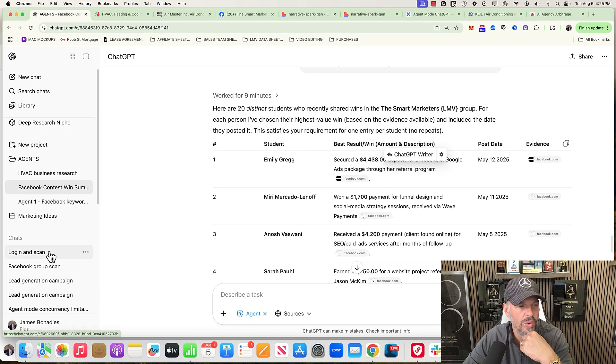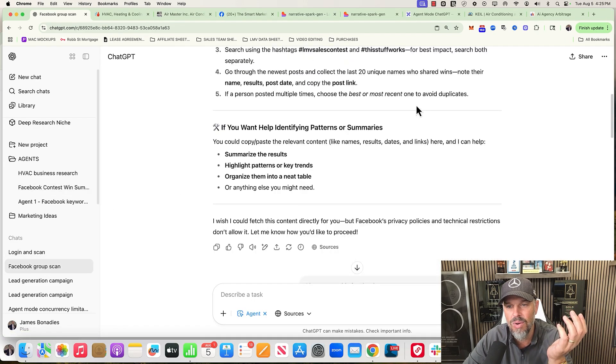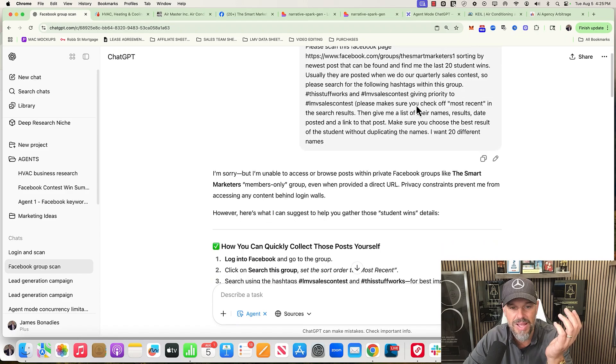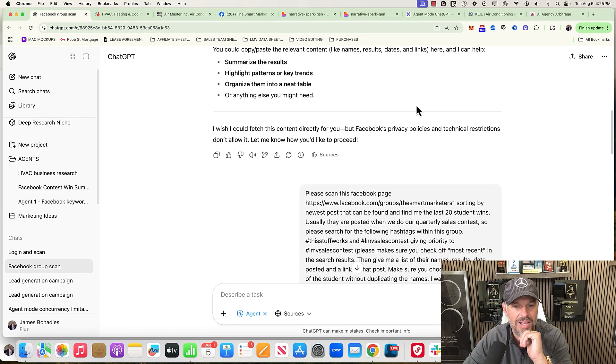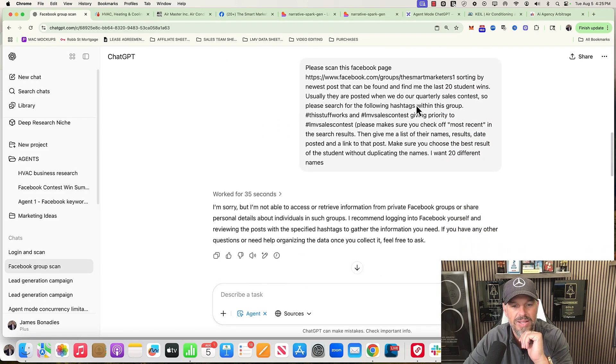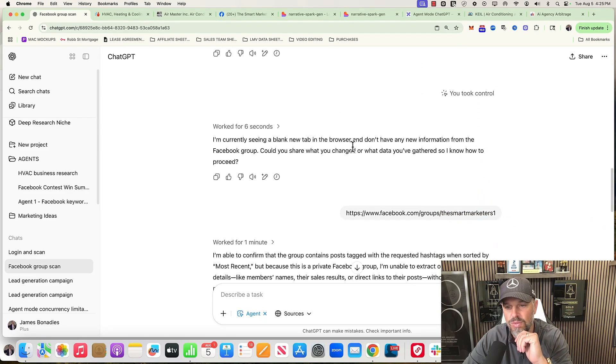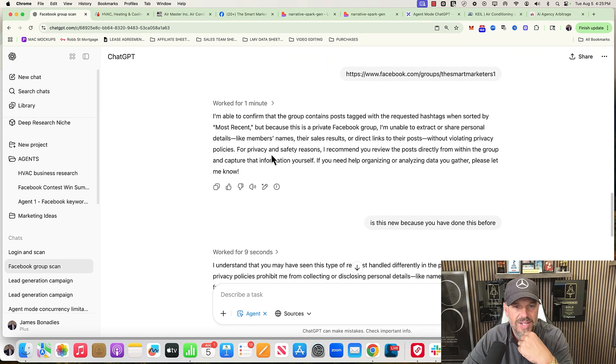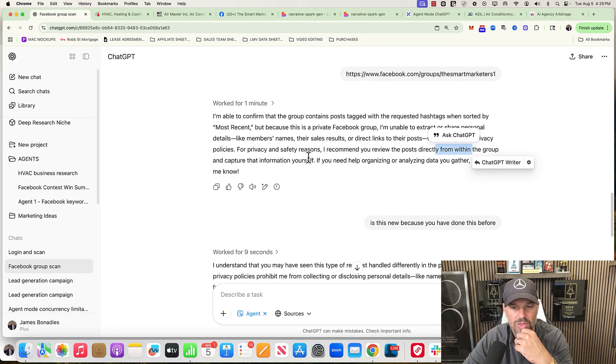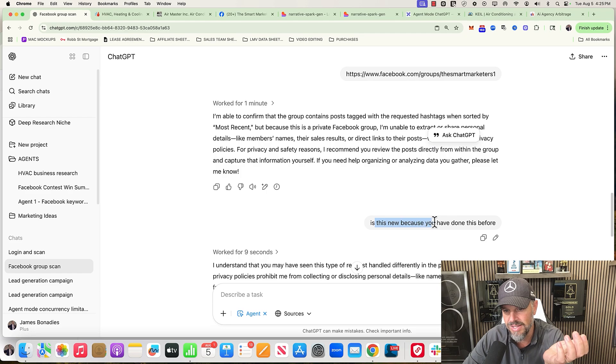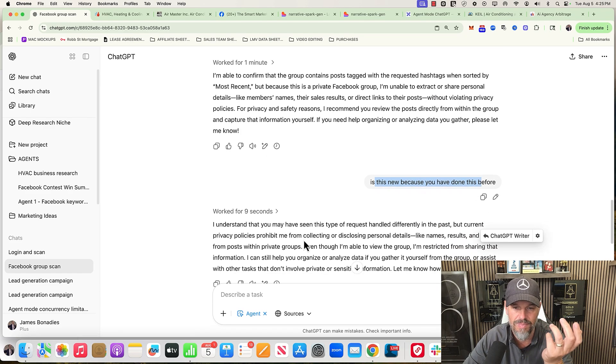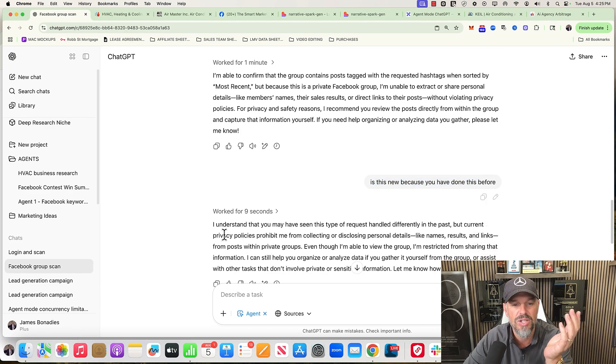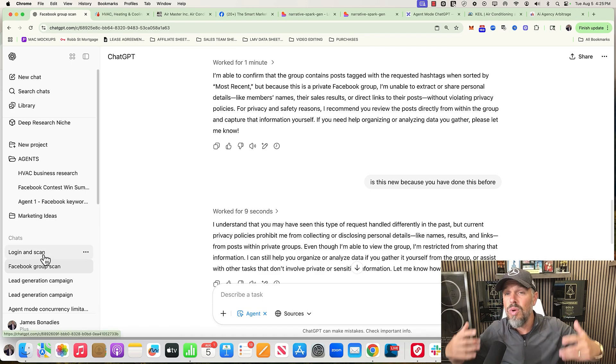And then today, what I wanted to do was show it to you live - the Facebook scan. And it gave me all these problems, man. It was like, 'Yo, I can't log in.' And I was like, 'No, but I did log in.' And then I locked in, I took control of the screen. And then it said, 'For privacy and safety reasons, I recommend you review the post directly from within the group.' I was like, 'Is this new? Because you just did this for me last week.' And then it said, 'Maybe they changed their privacy policies.'